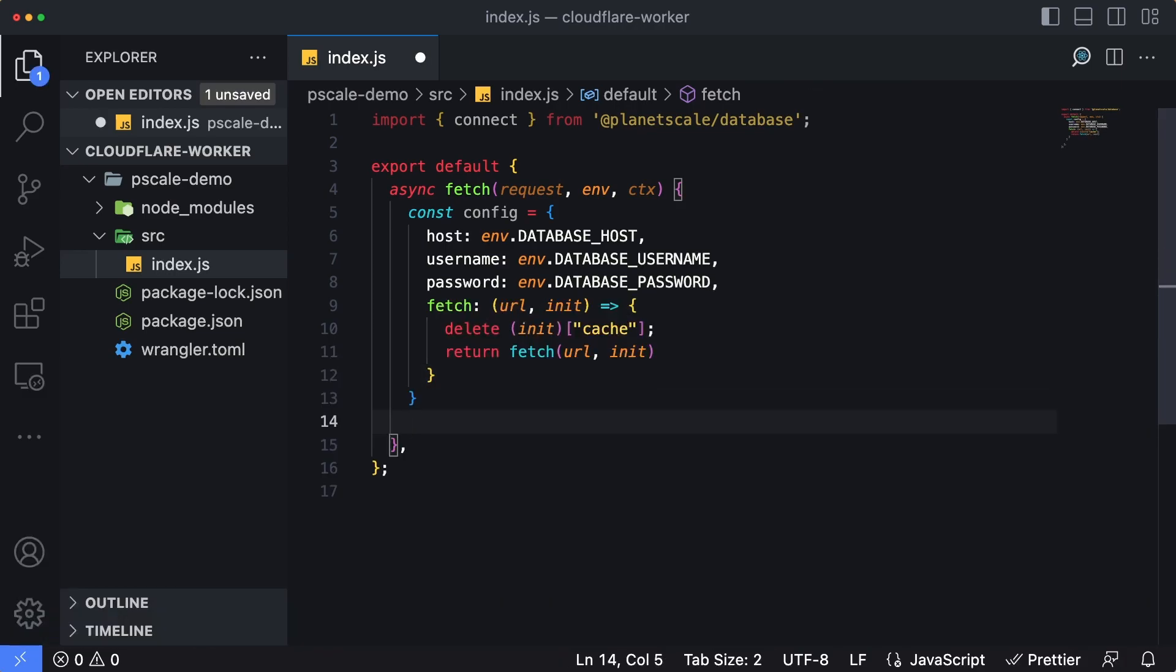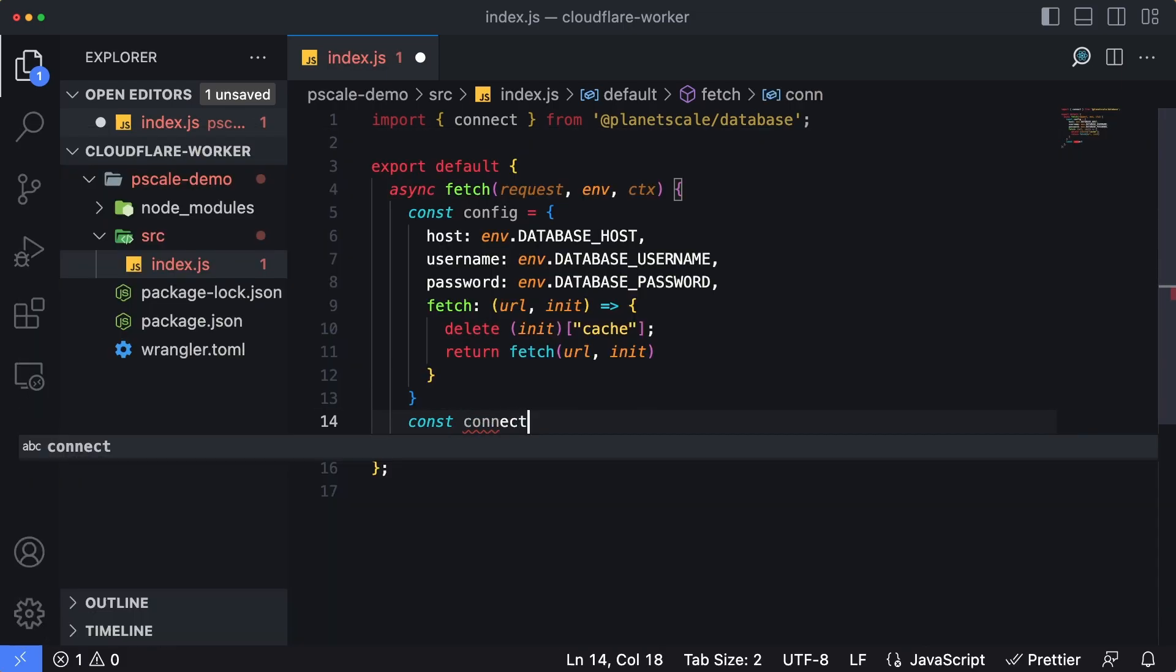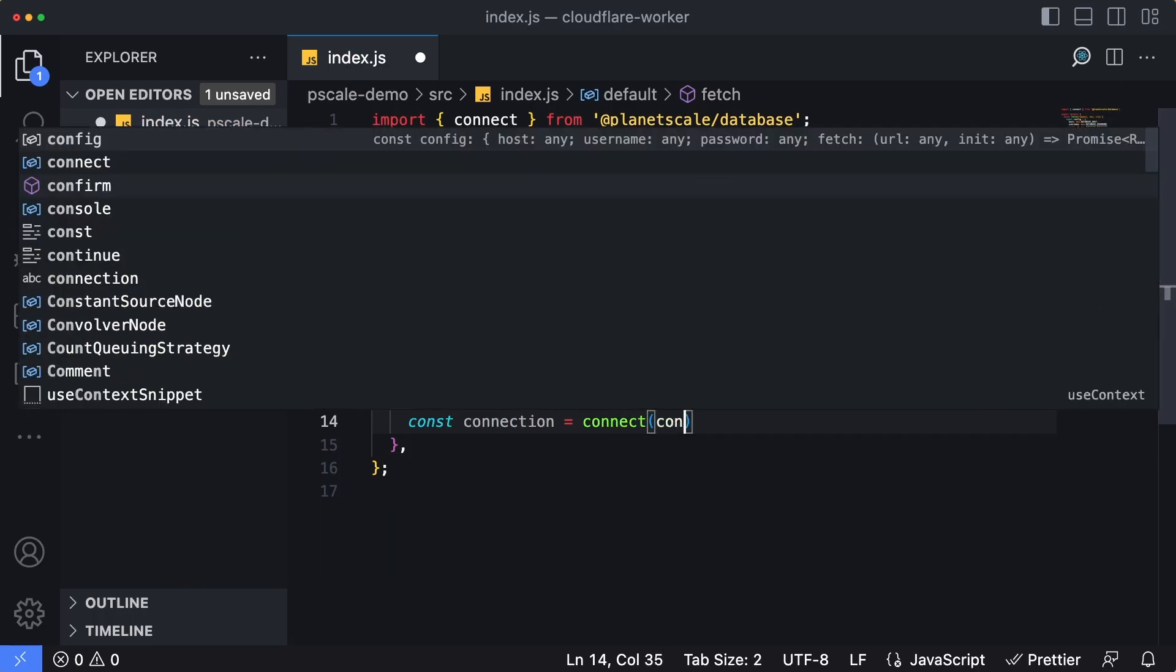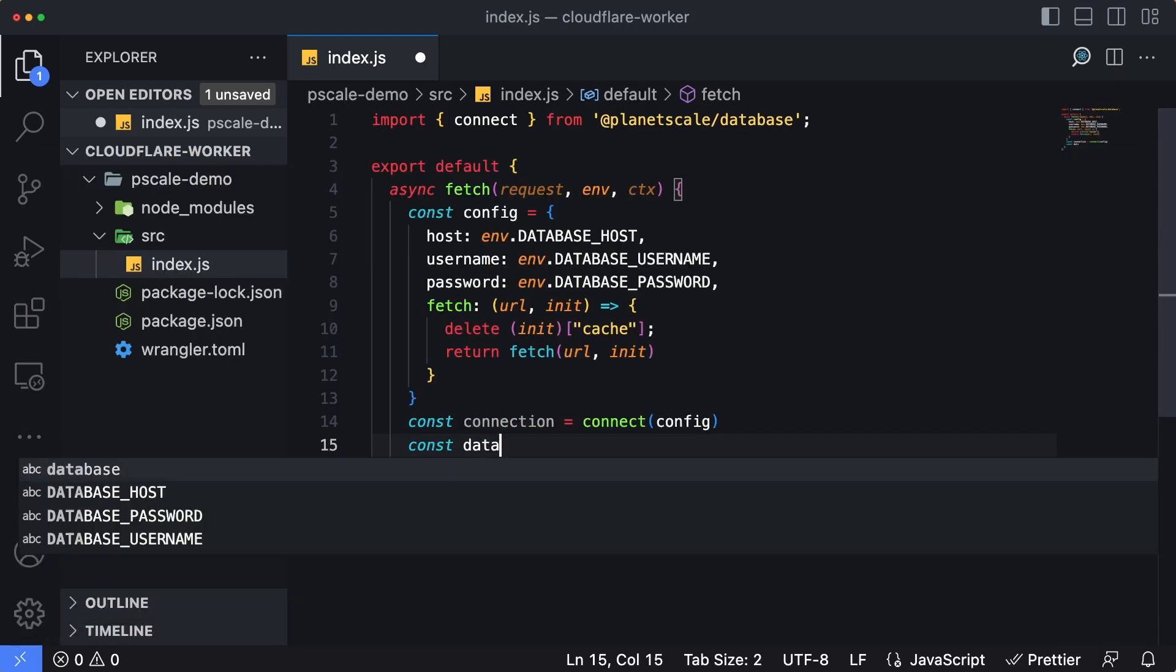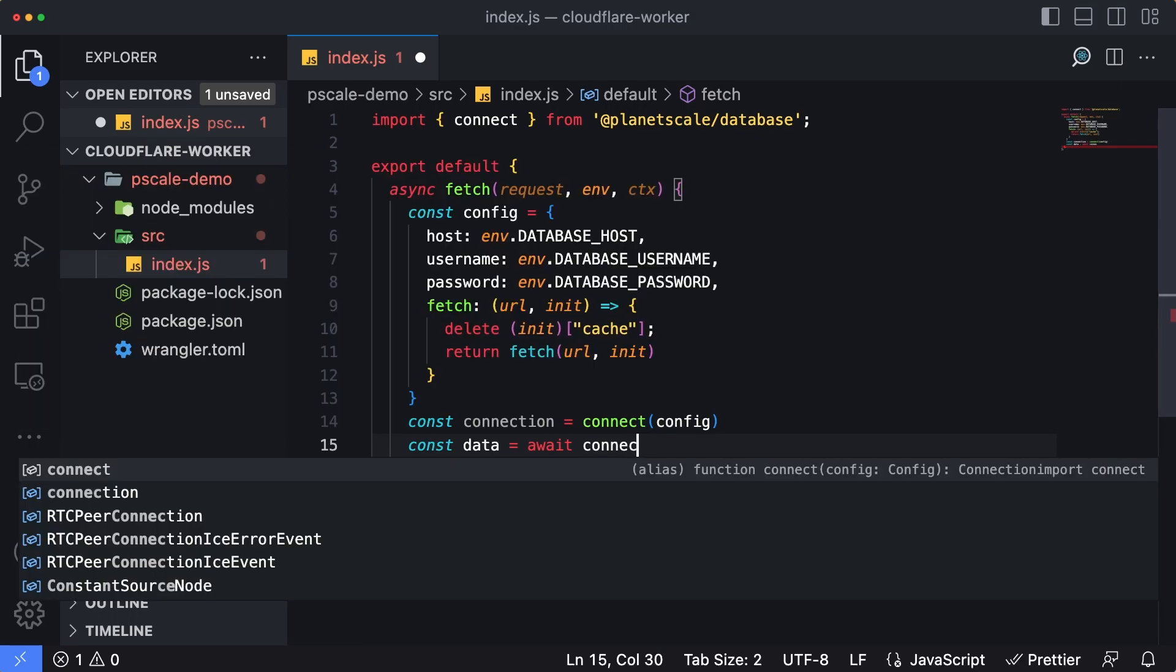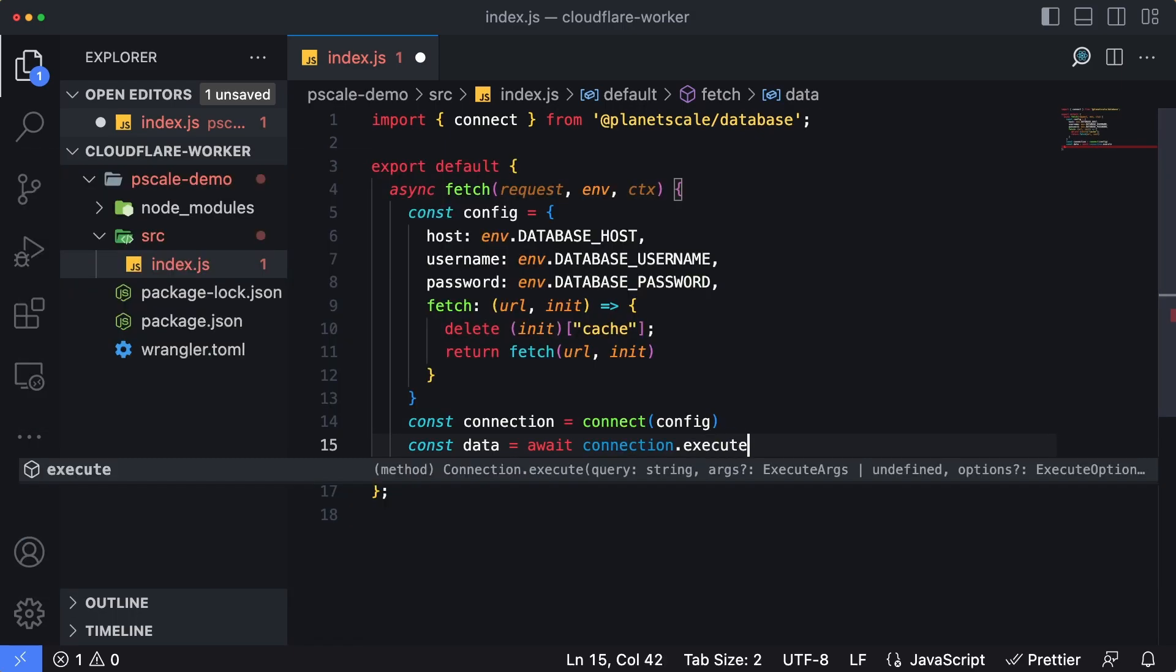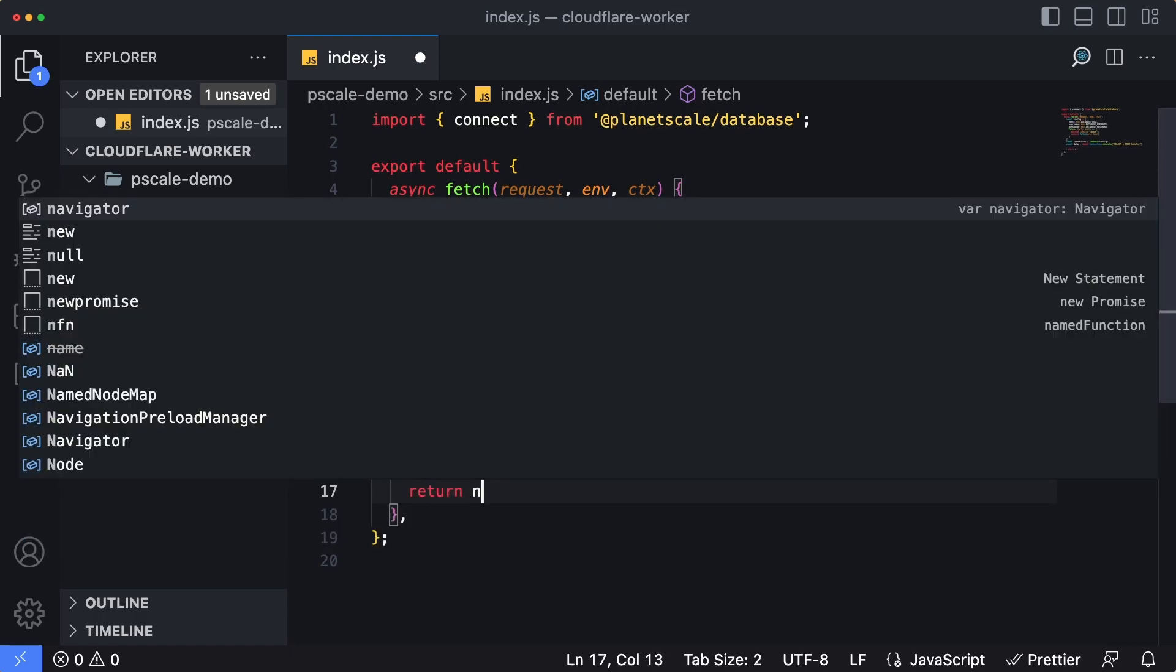Now the next thing we need to do is create a connection to PlanetScale. I'll create another const here named connection. That's going to be equal to connect, and then we'll pass in our config. Now we can pass in a query to this object in order to pull some data back. I'm going to create a constant called data, which will contain the response from PlanetScale. This is an asynchronous function, so we're going to await it. We're going to take the connection, and we're going to execute the SQL query, select star from hotels.